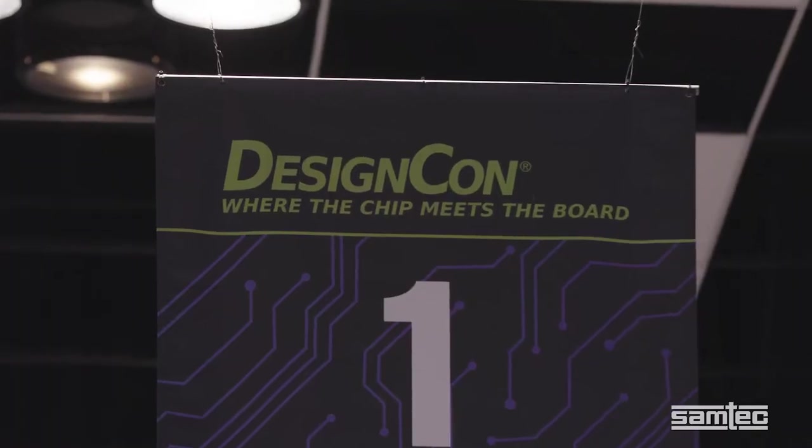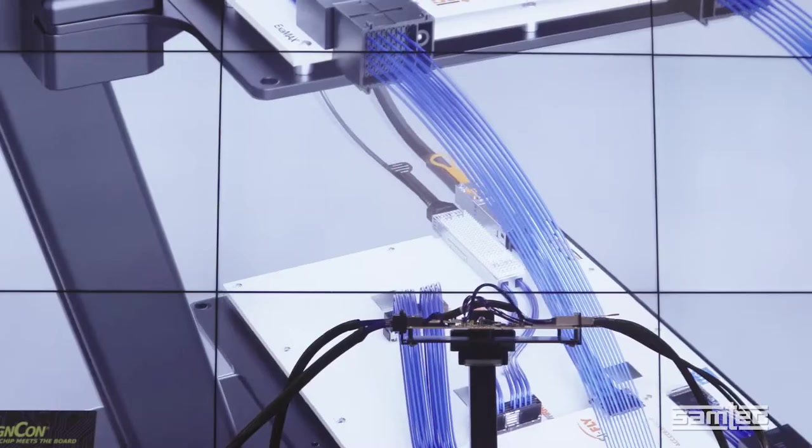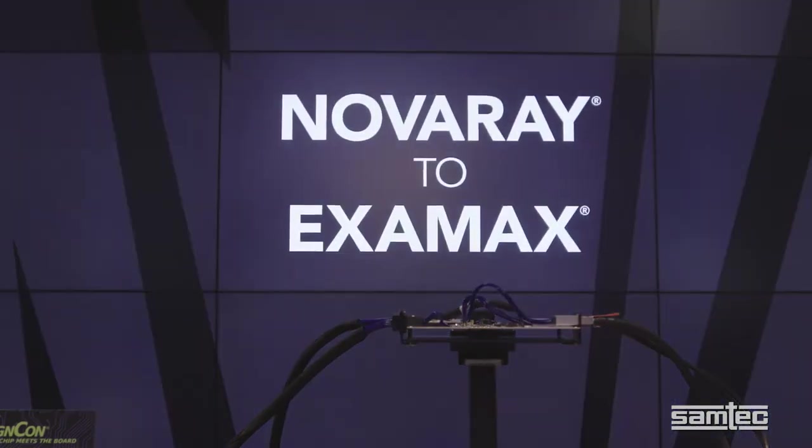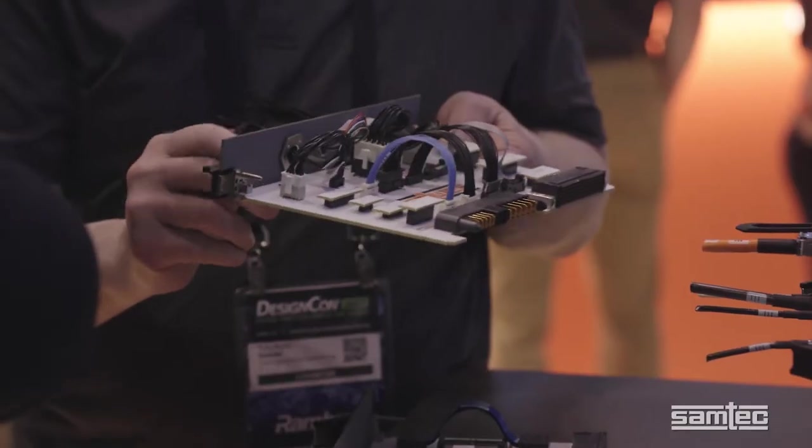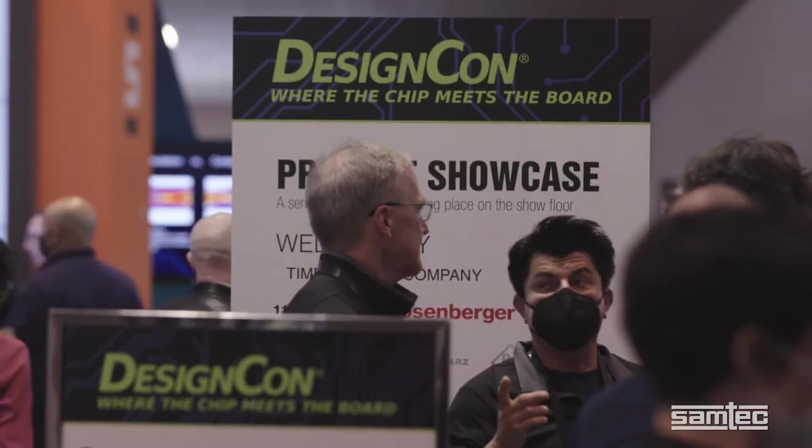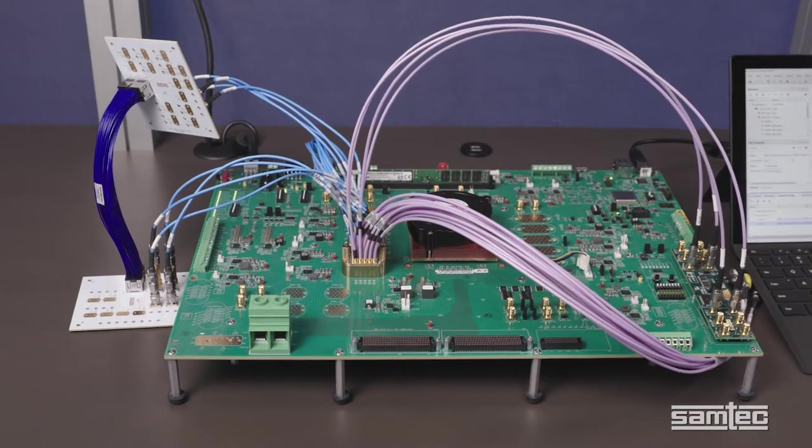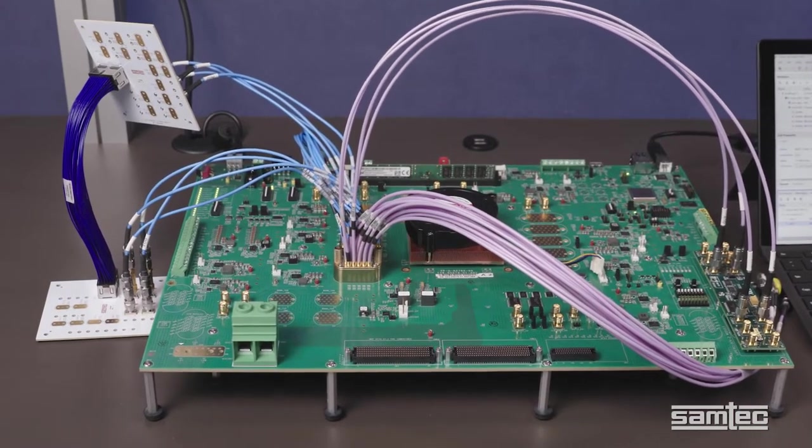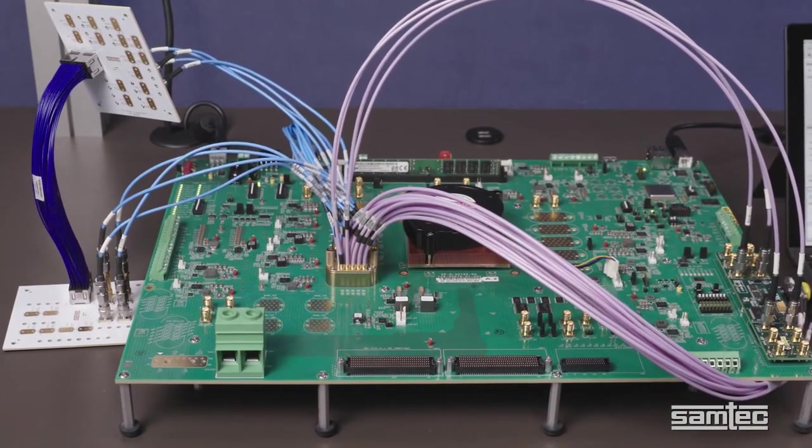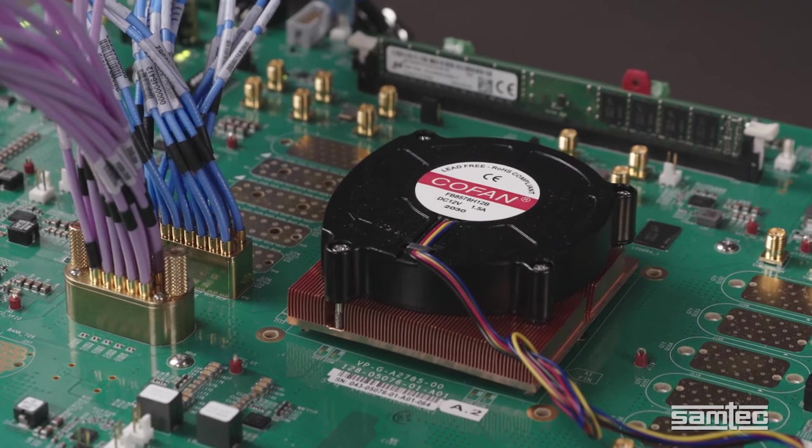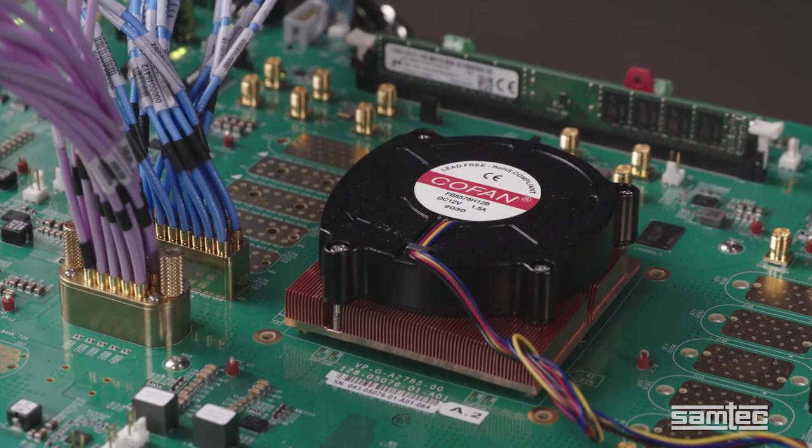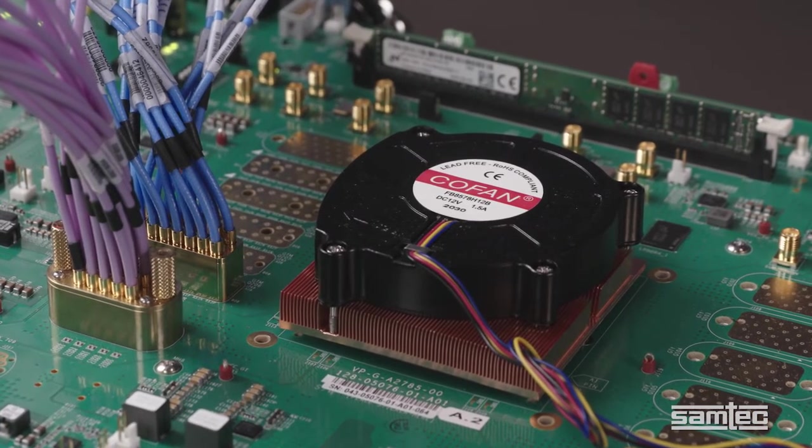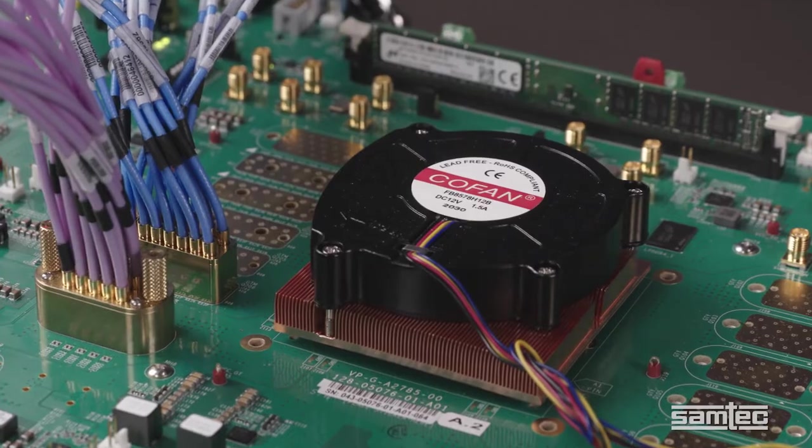So of course, DesignCon is known for its state-of-the-art, cutting-edge technologies in high-speed communications and system design. Today, we're going to look at this live demonstration of a new Samtech high-speed cable system, coupled with new Xilinx Advanced Silicon, showing that 112GB PAM4 is here.